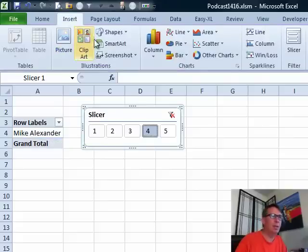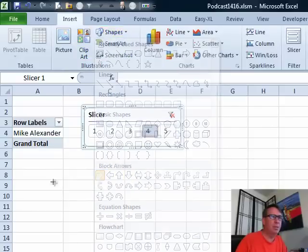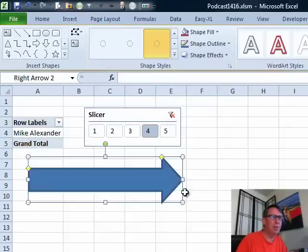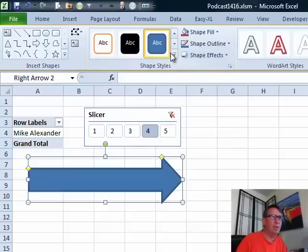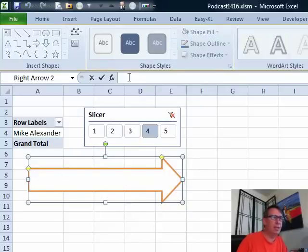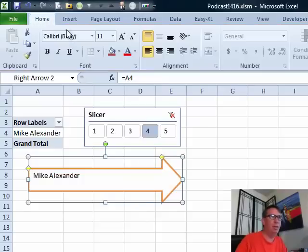Let's just do it quickly here. INSERT, SHAPES, use a right-facing arrow. Then, to get the text for the shape, just click here and say equal A4, press ENTER. There we go, a little bit of formatting and we're home free.